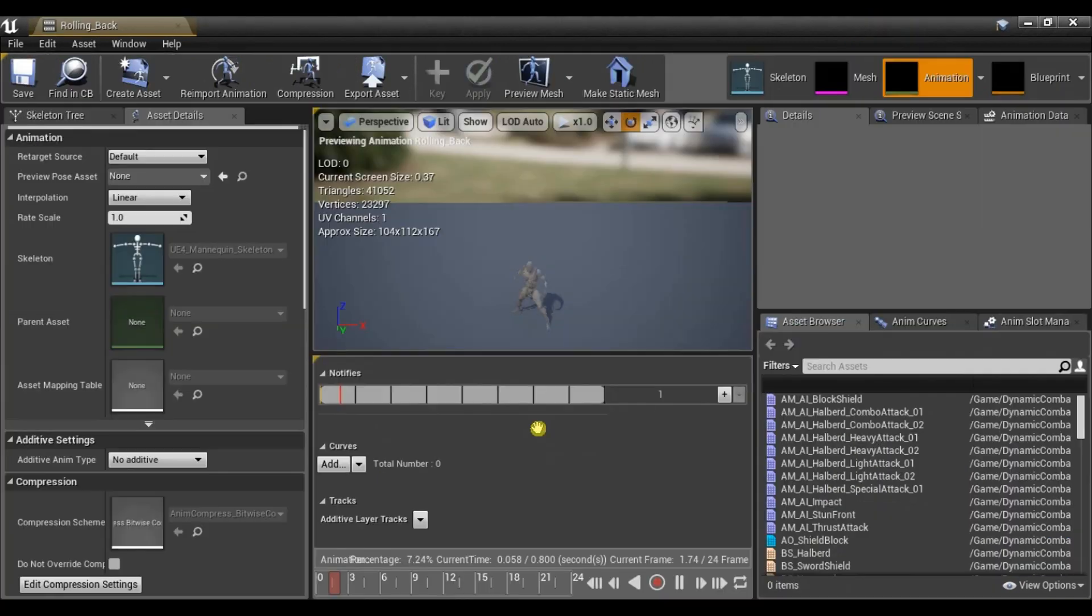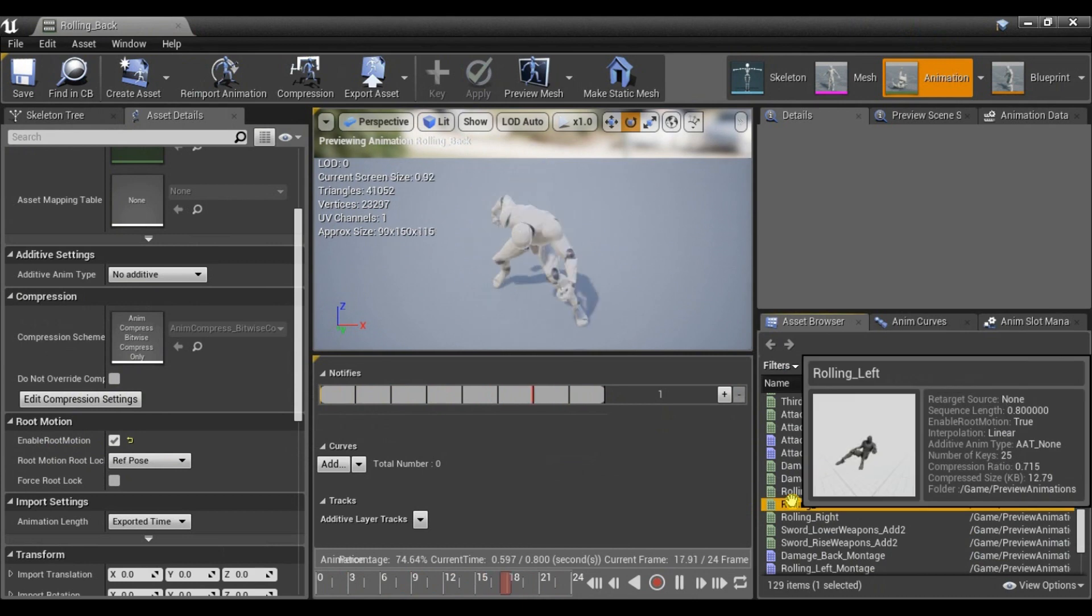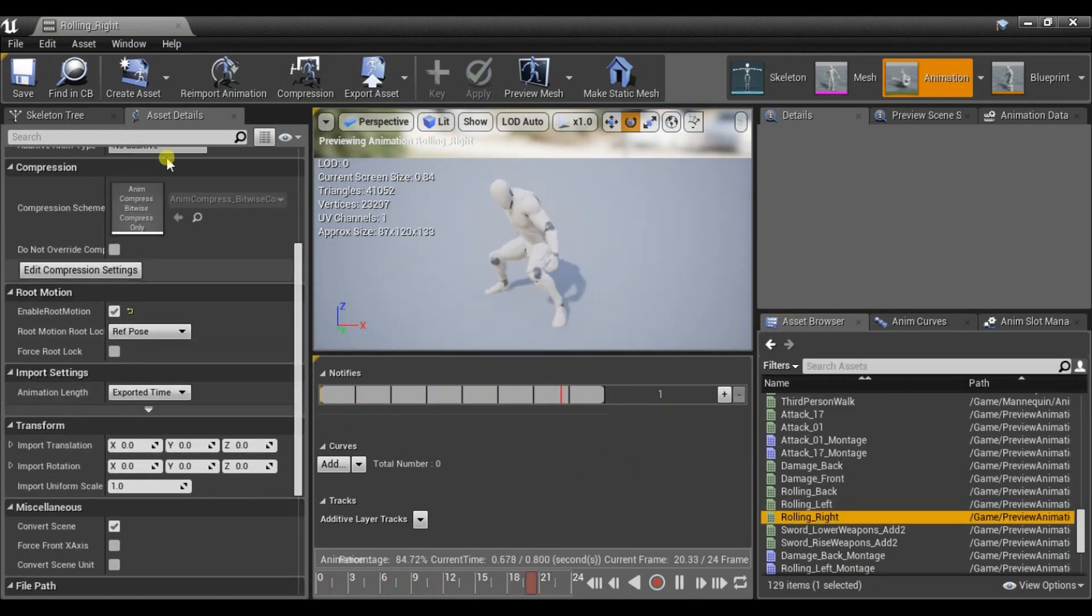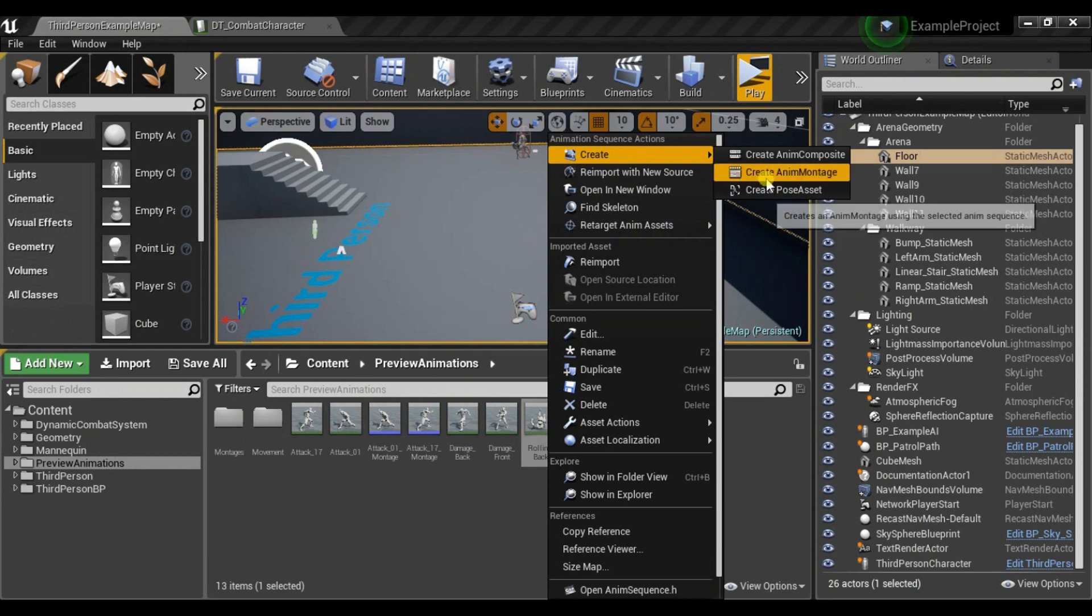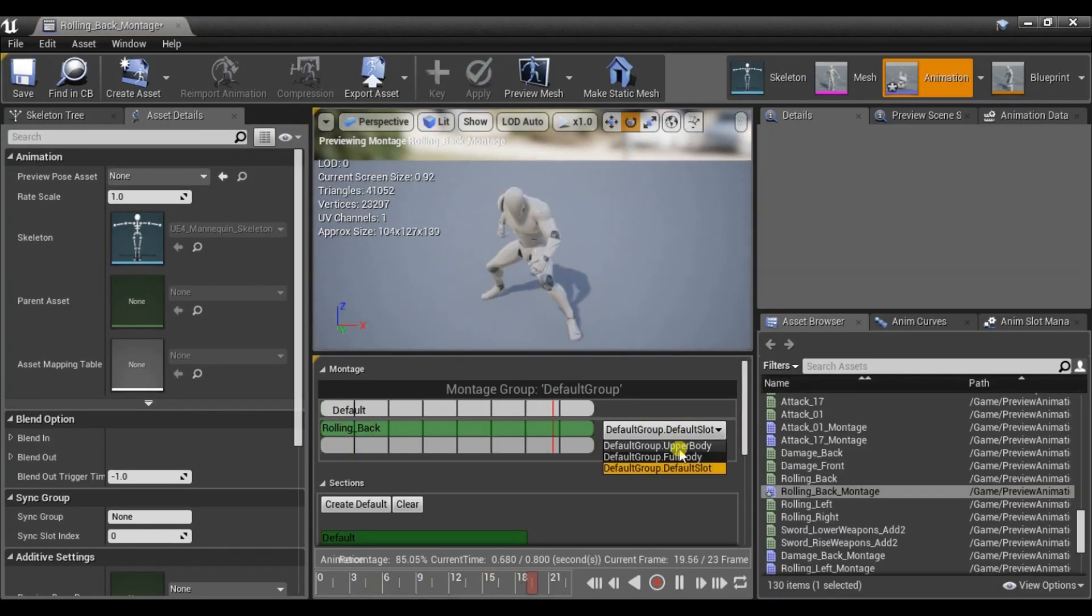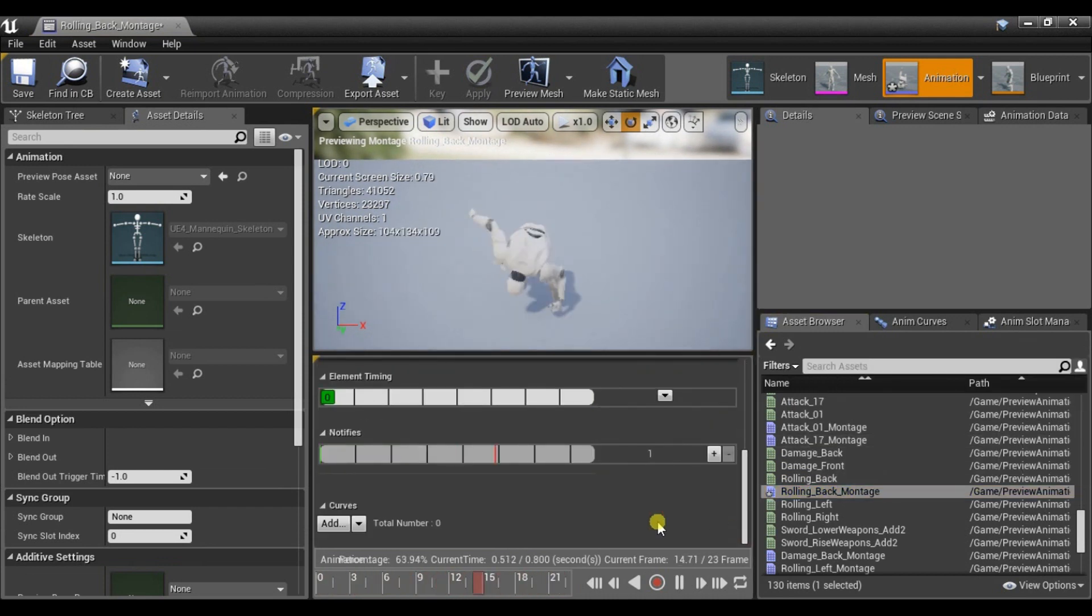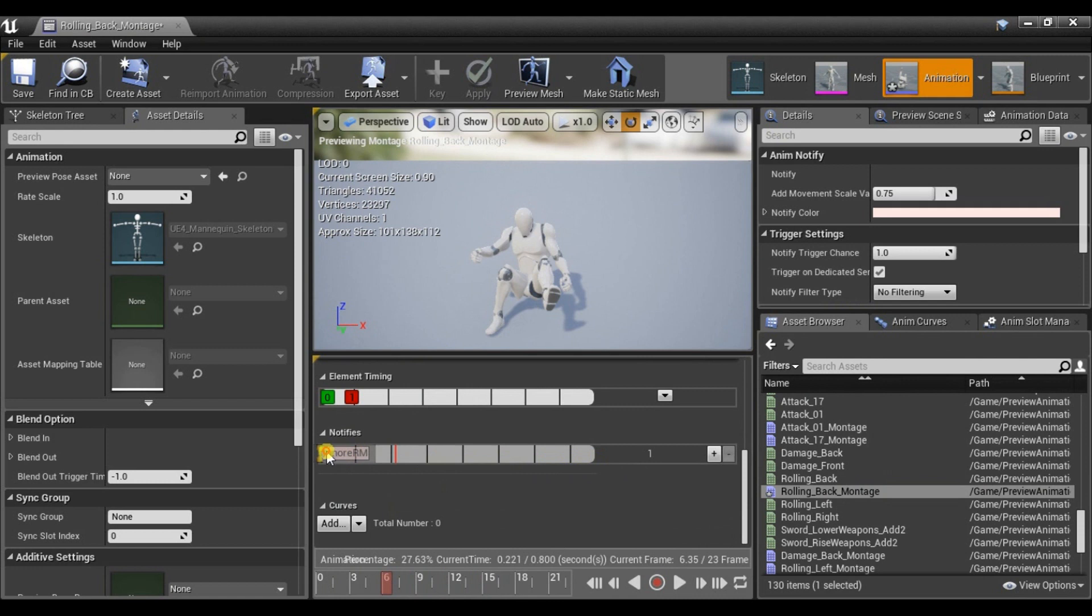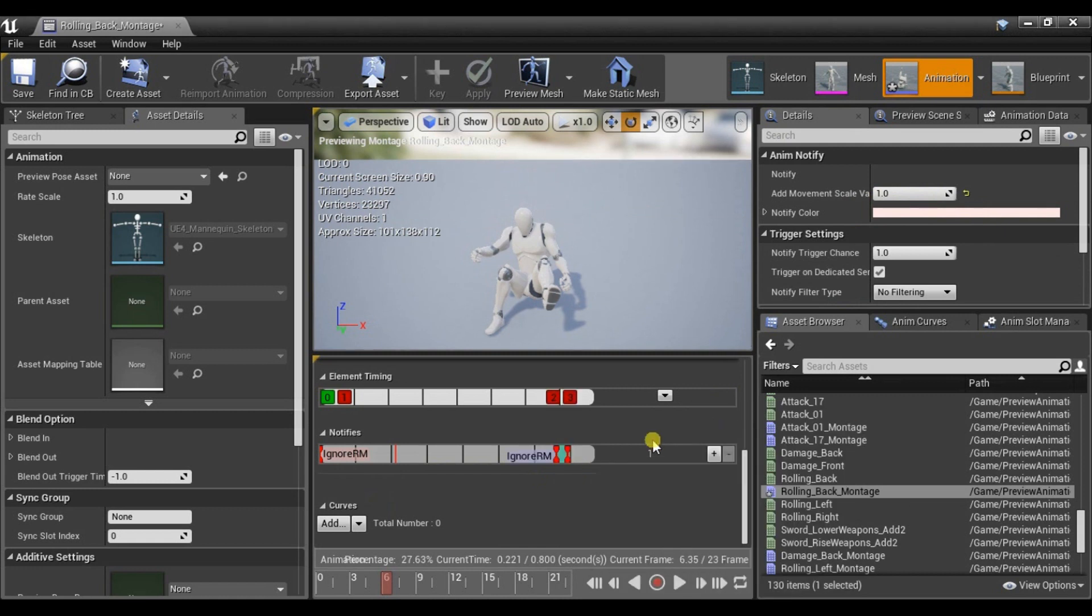First of all we need to enable Root Motion on all of them. And now let's create Anim Montage from this one. Change slot to Full Body. And just like in Attack let's add Notify Ignore Root Motion at the beginning. Add movement scale value to 1 and optionally we can add Notify State Ignore Root Motion at the end.